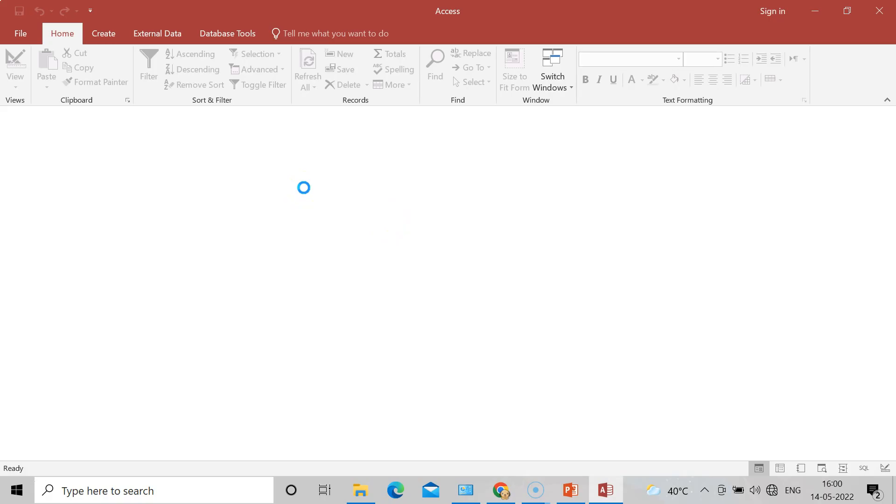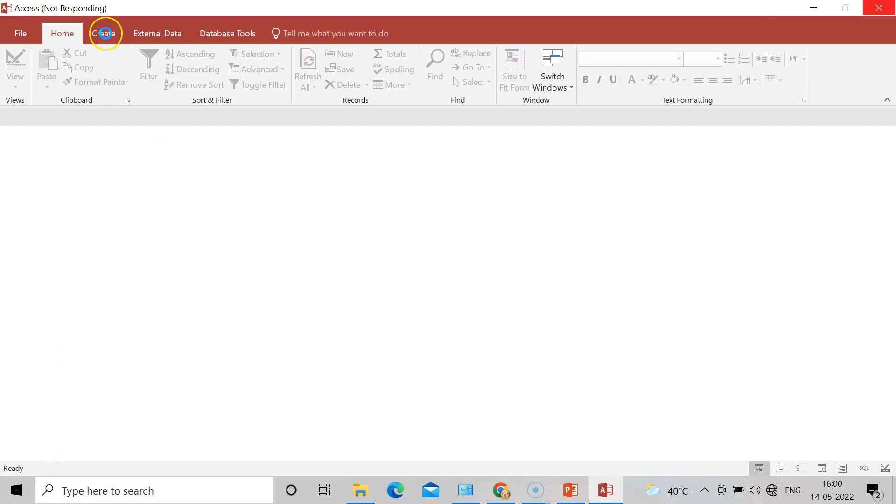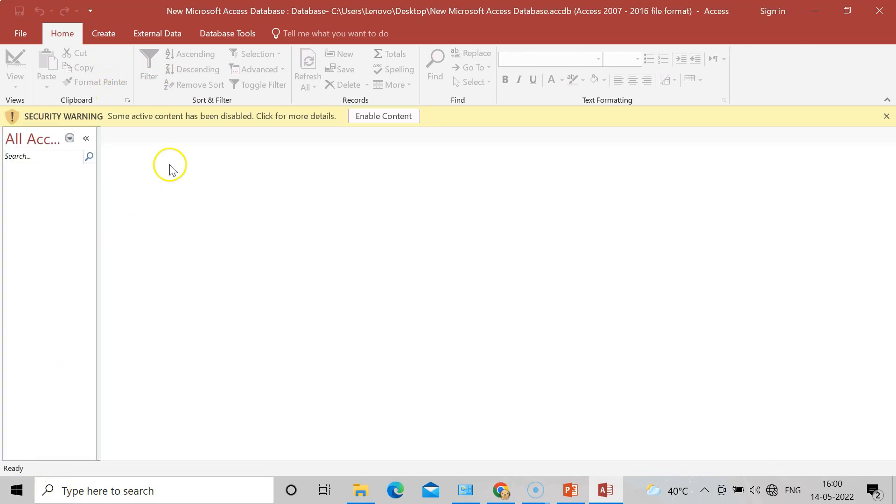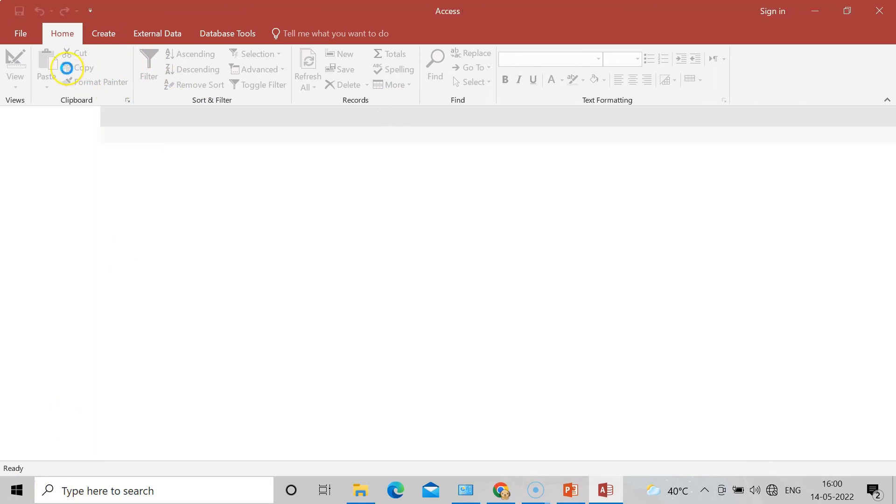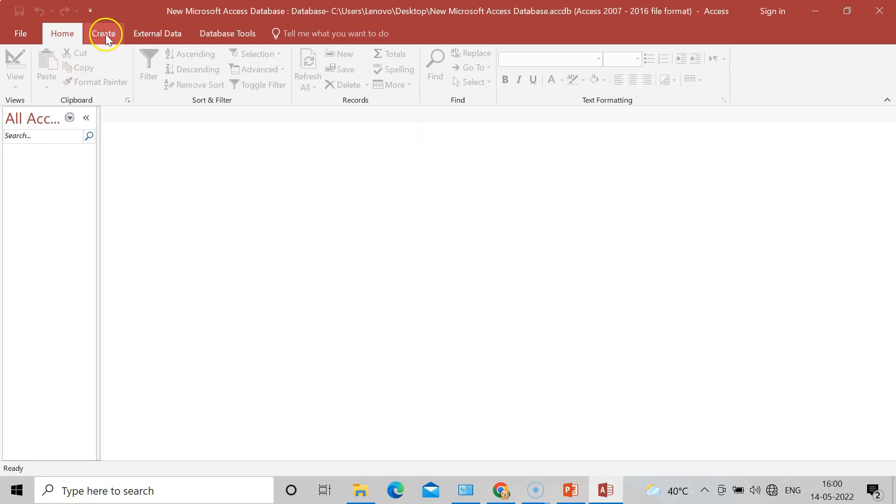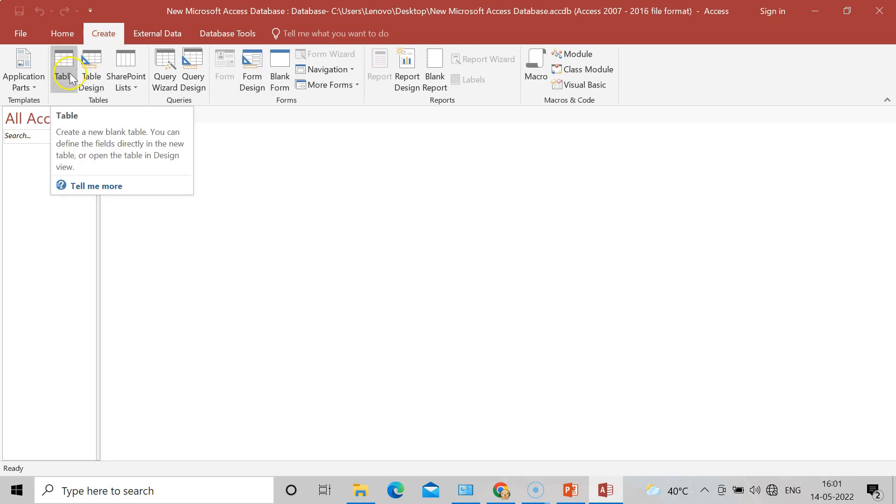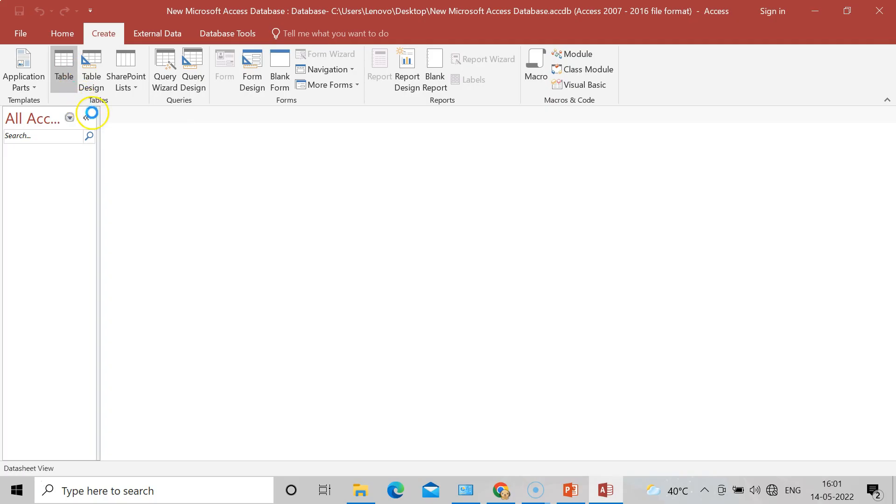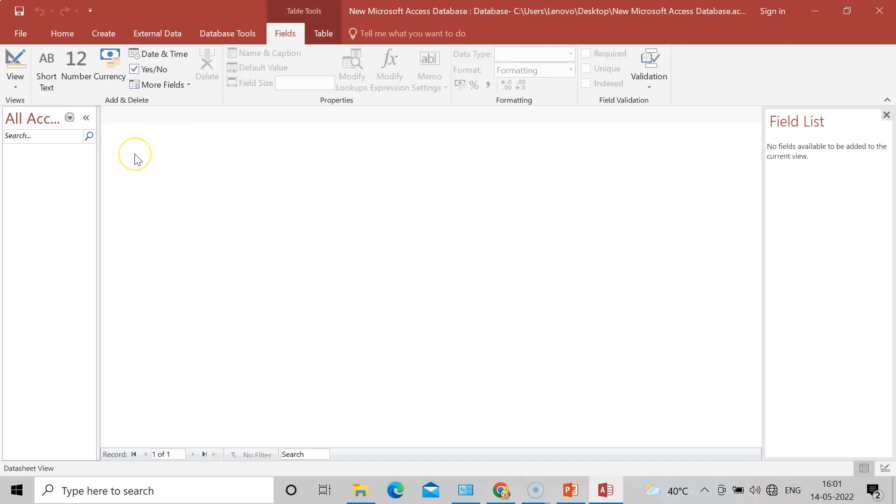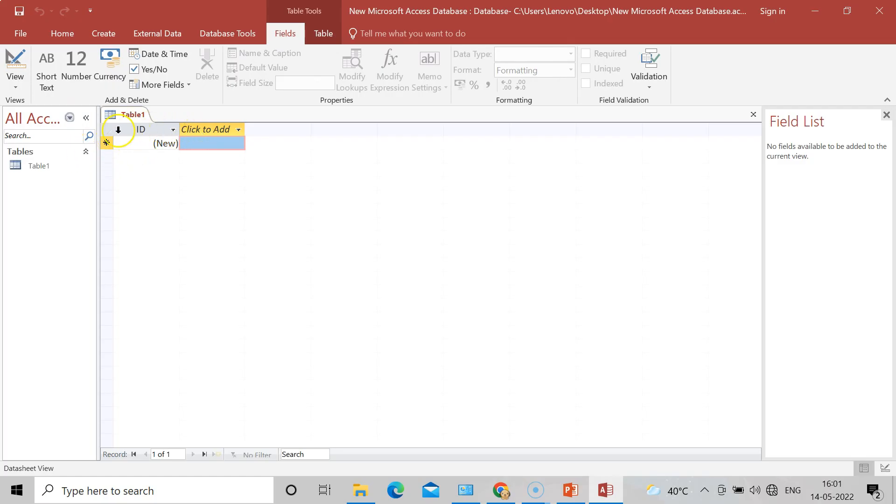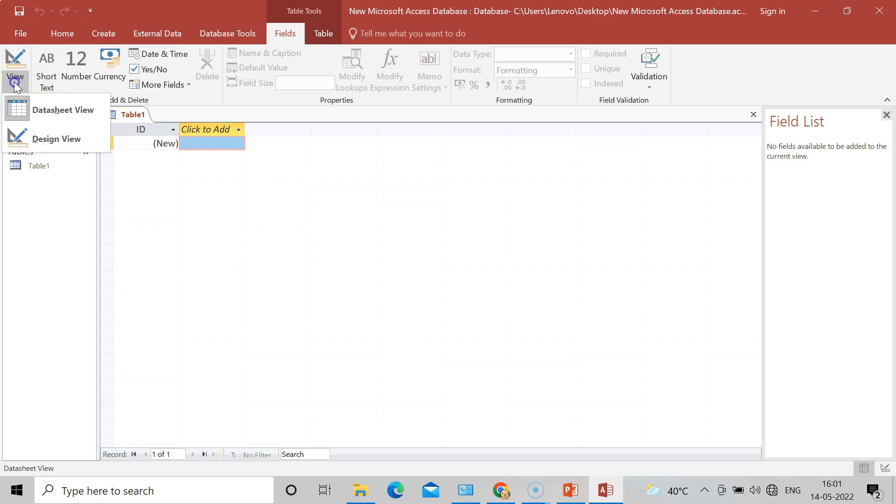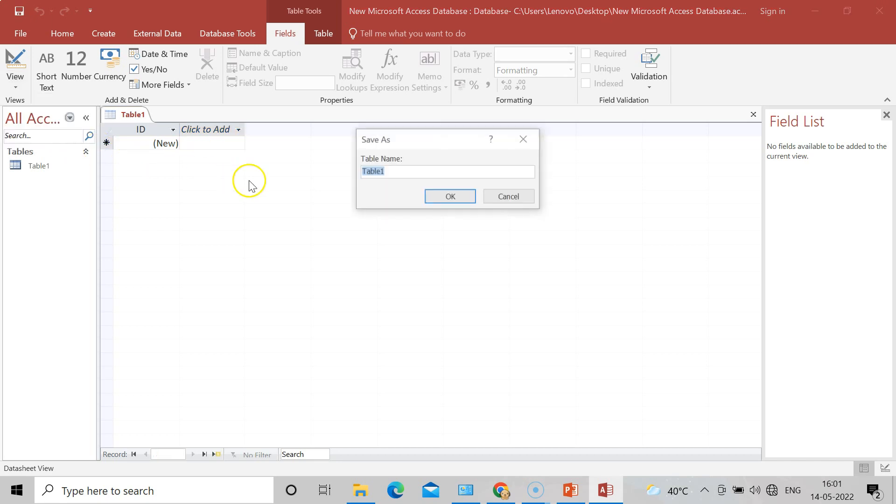Once you come in Access, now go on the option that is Create. Enable the content and go on the Create option. Once you can see in Create there are tables. So click on tables. In such way now table will appear.